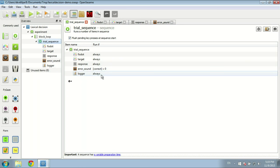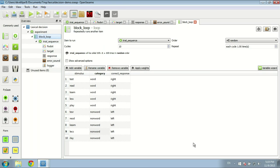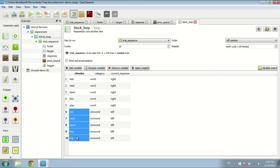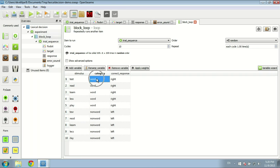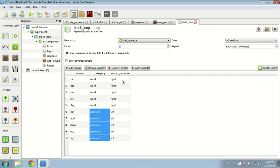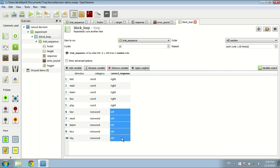This is followed by a sound, glass.ogg, a little sound of falling glass. But if you click here, you see in the run-if statement that the sound is only played when the variable correct is zero — in other words, when the participant makes a mistake. The trial ends with a logger that writes all the variables to file. One level up we have the block loop which defines ten trials, each time with a different value for stimulus, category, and correct response — five real English words and five non-words, with correct response right for words and left for non-words.